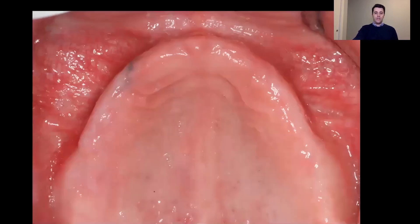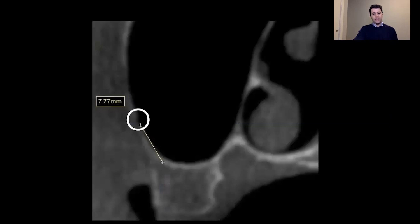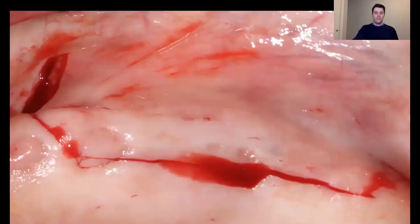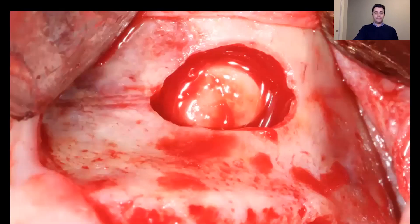In this case, we have a fully edentulous maxillary arch with bilateral pneumatization of the sinus. We started with the upper left area, which appeared narrow. Looking at the sagittal view, we found the artery within the lateral wall. We raised a full-thickness mucoperiosteal flap, exposed the lateral wall, and carefully started drilling, following the path of the artery within the lateral wall. We were able to complete the elevation without perforating the membrane or cutting the artery.